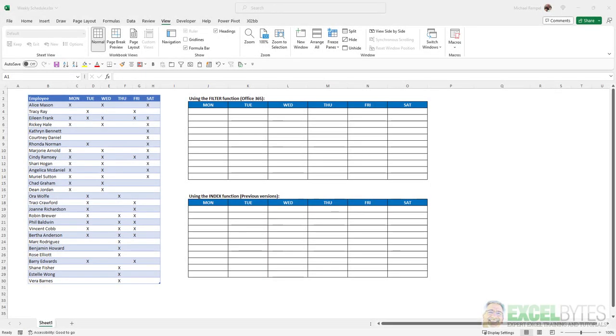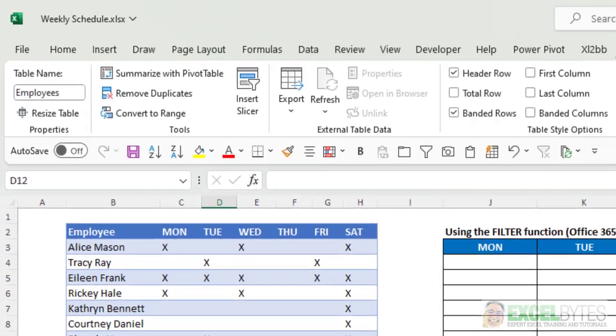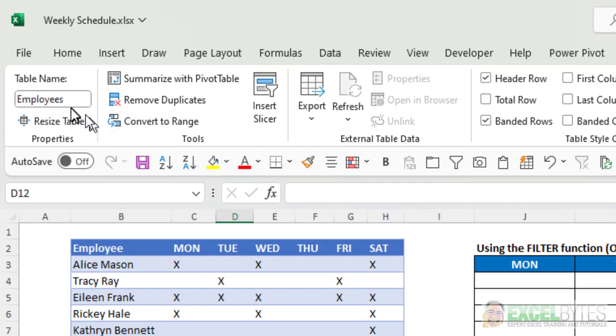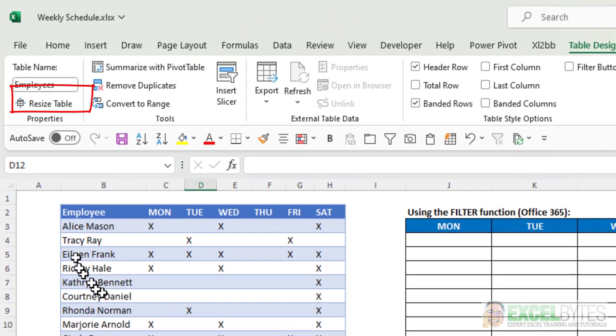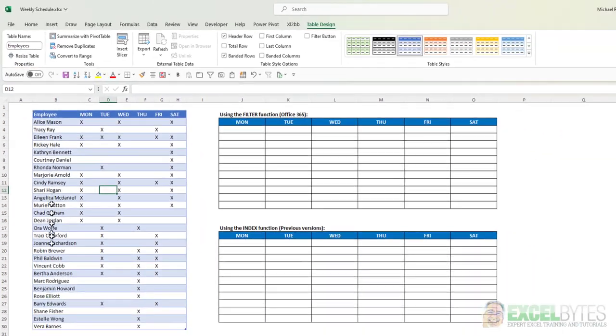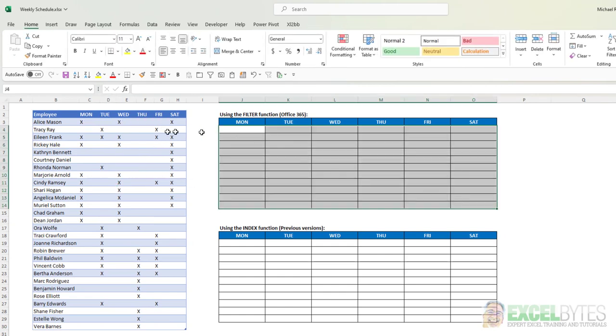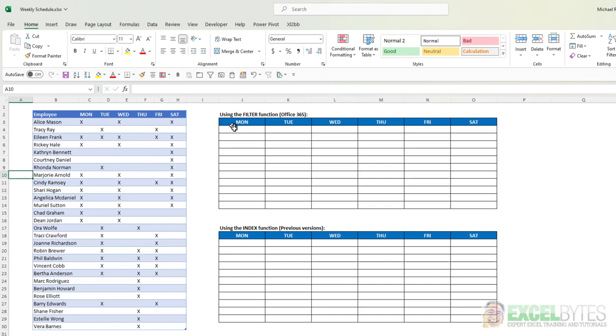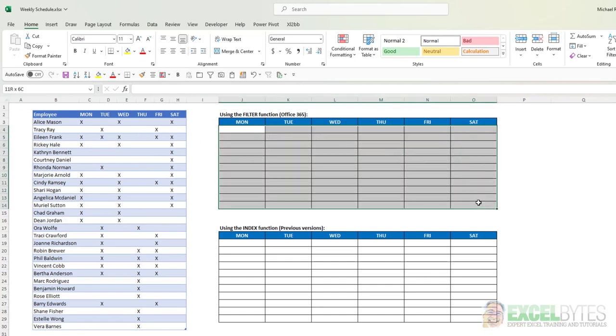So here's our scenario. I have a table. I click on it and go to table design. You can see the table name is employees. And I have a list of employees and I put an X next to the day that they're working. So what I want to do is convert this into this chart here where I just list under each day the employee that has an X marked for that day.